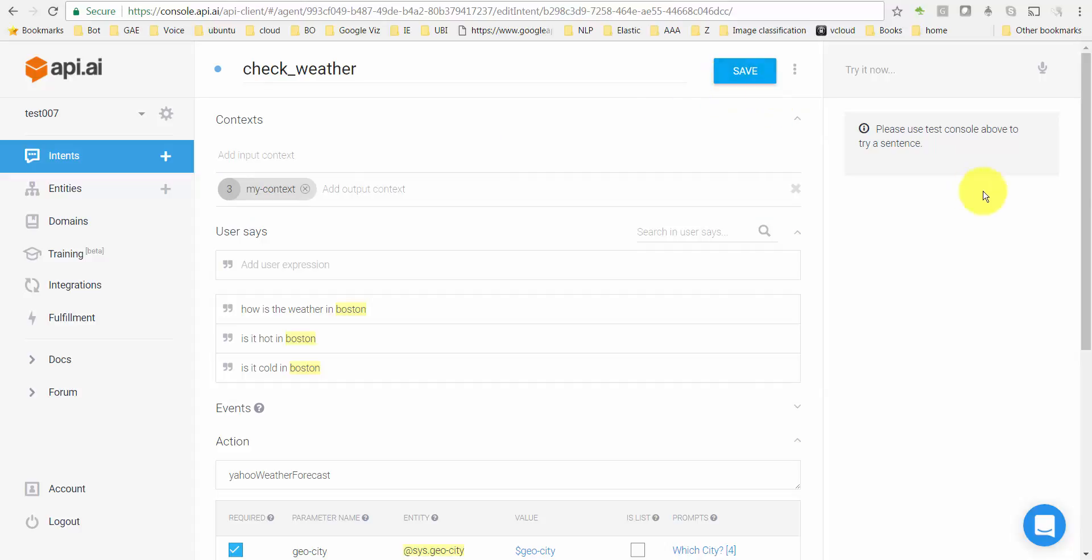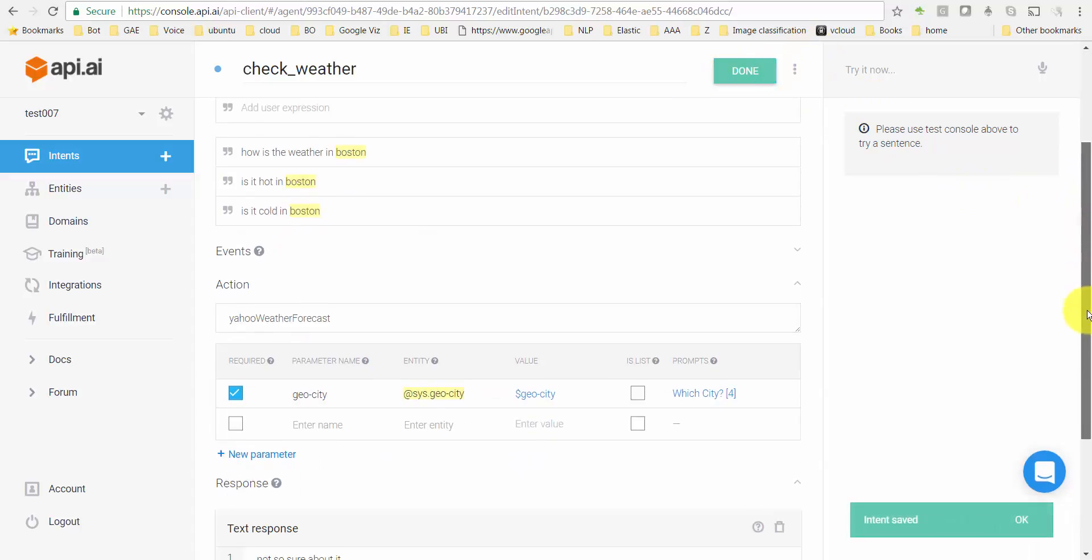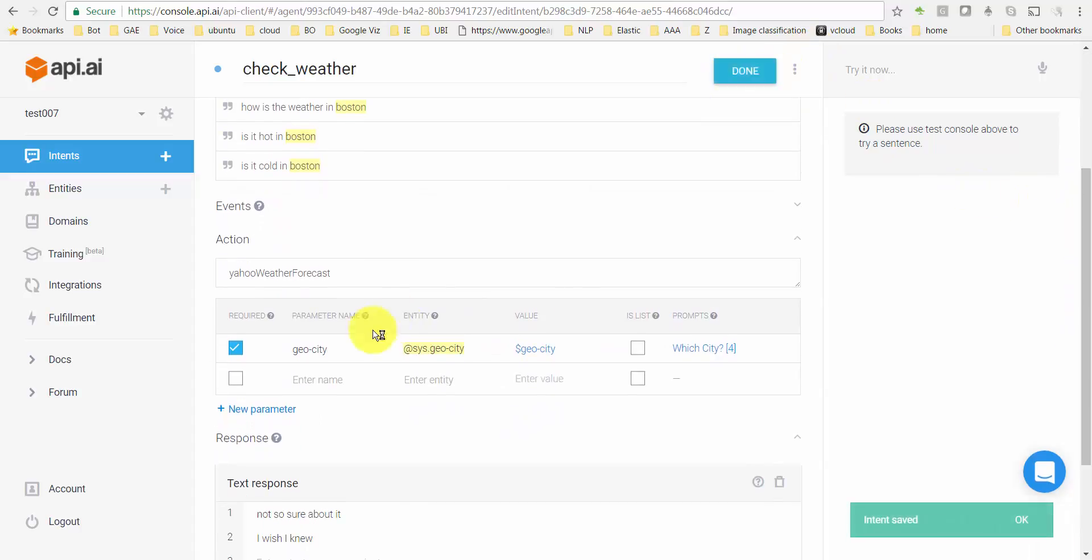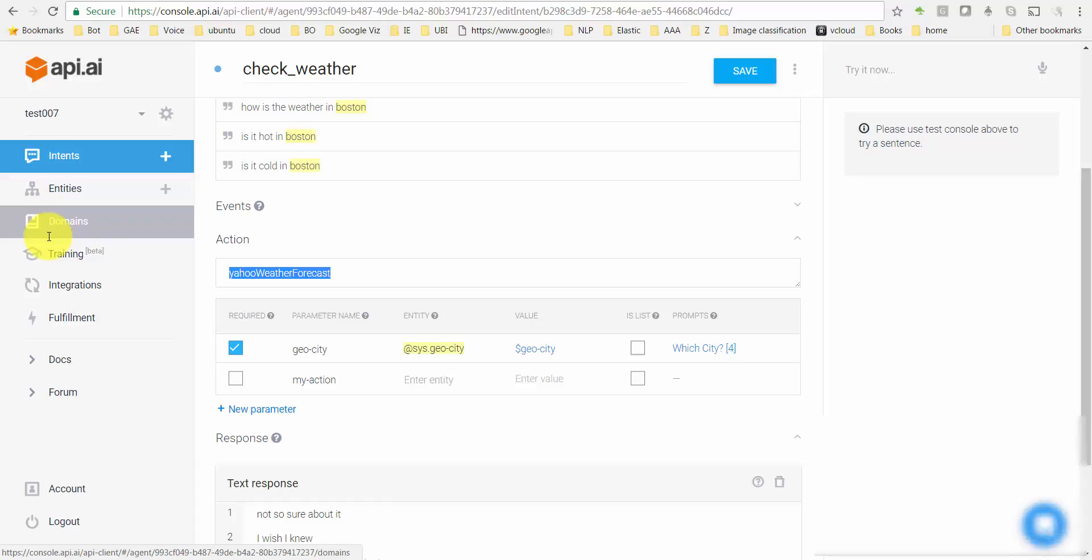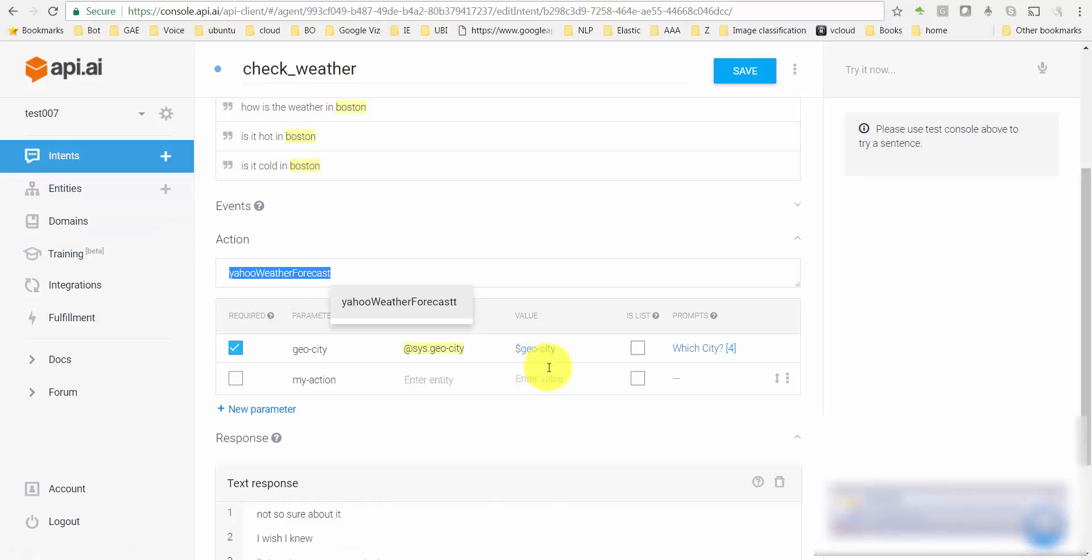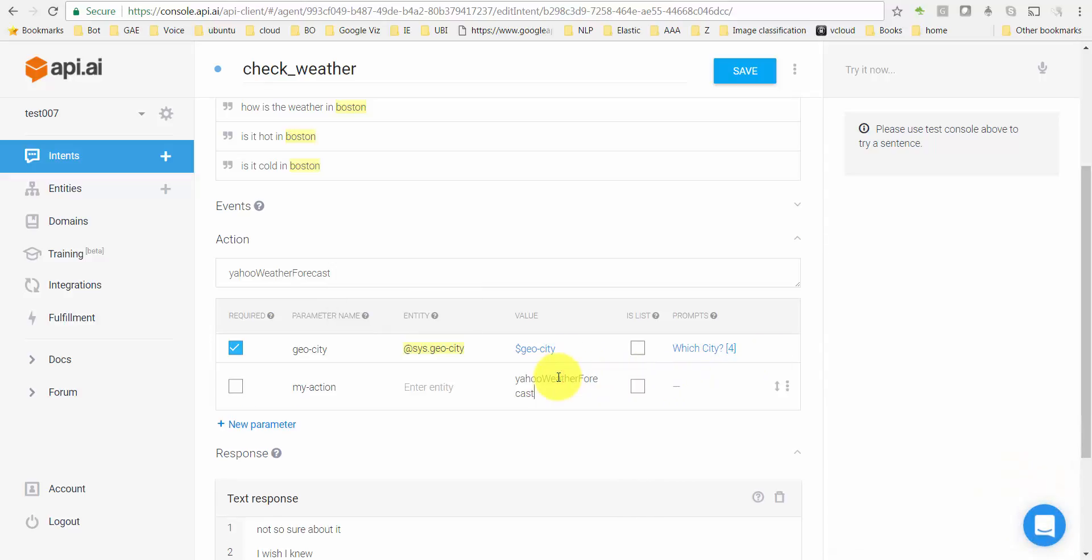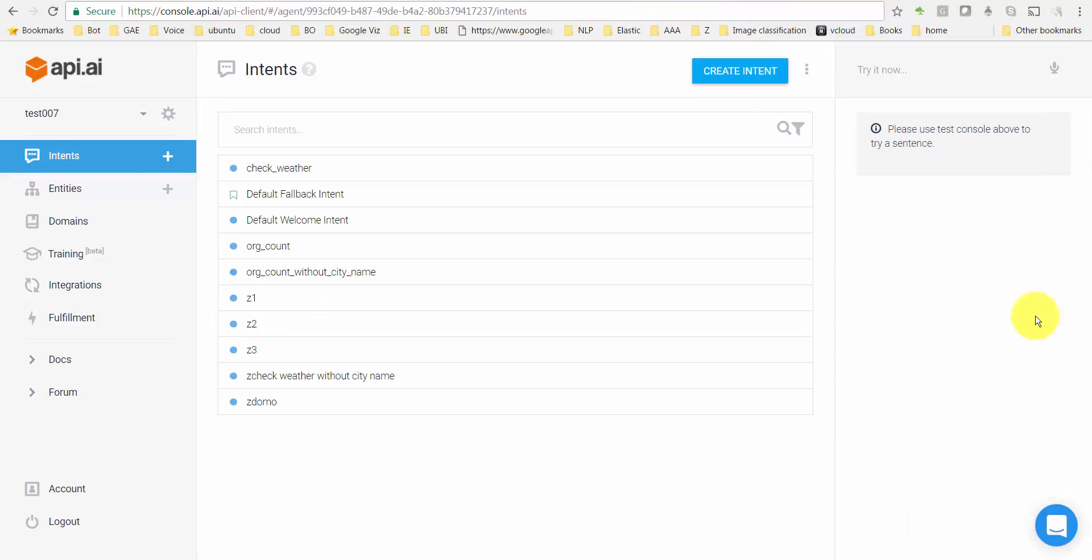Let me save it and I'm gonna go down here and create one more parameter and call it my_action. I'm gonna leave the entity field blank and as far as the value goes, I'll enter the value yahoo_weather_forecast, basically hardcoded to yahoo_weather_forecast. Save that.